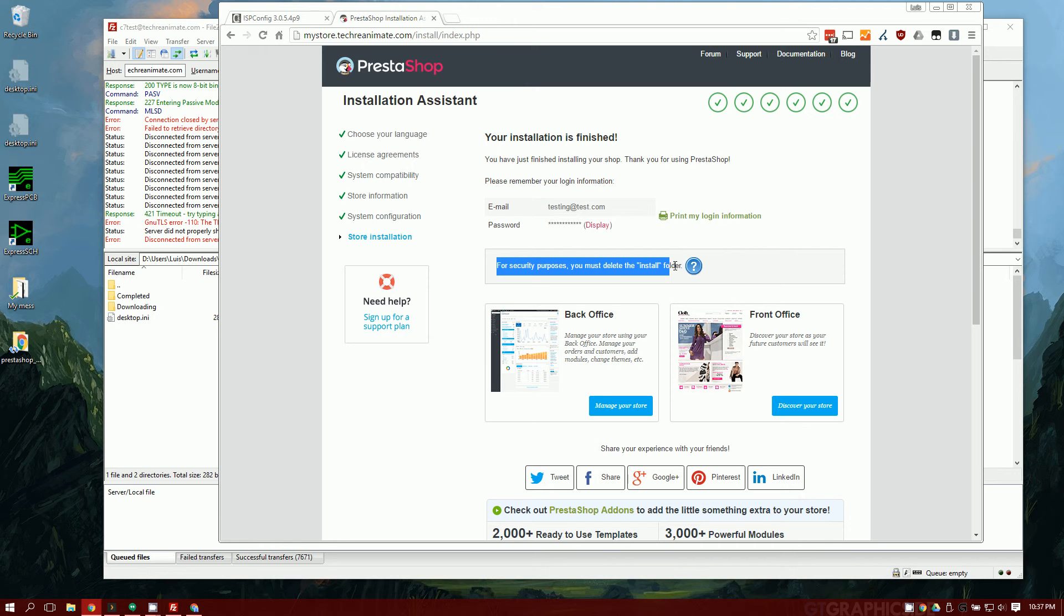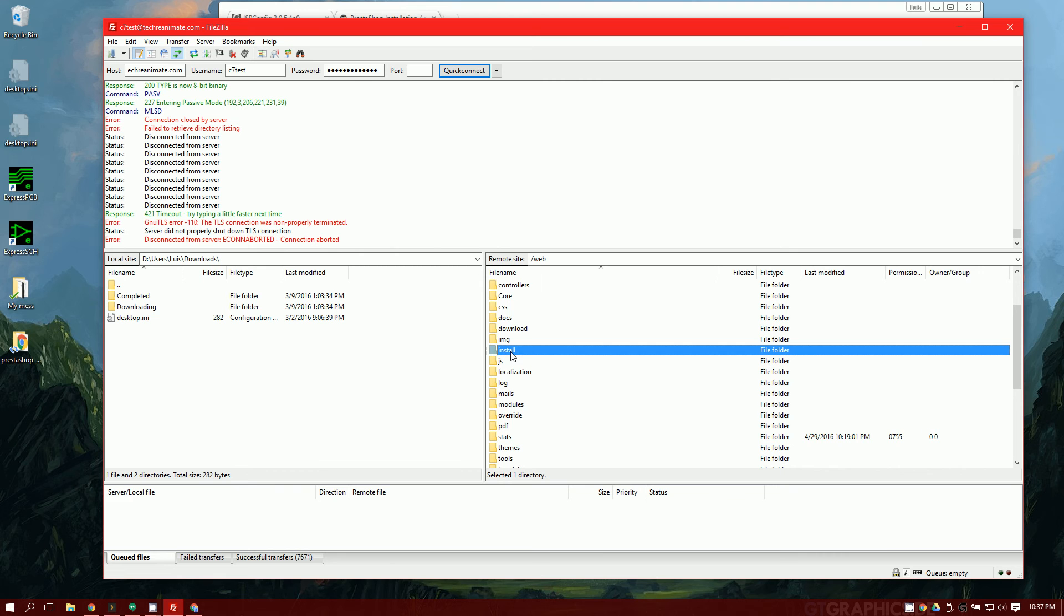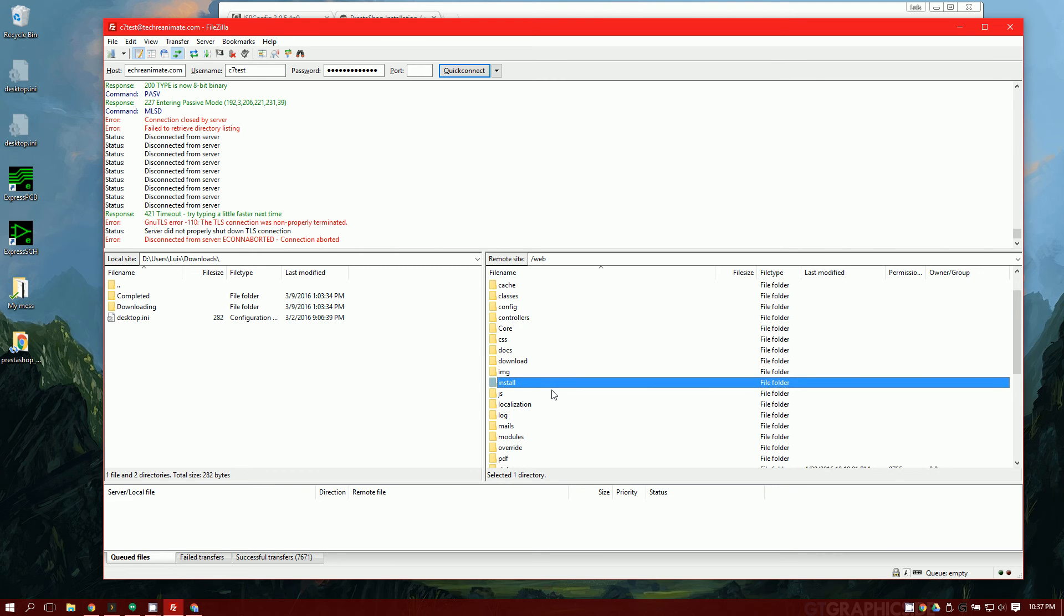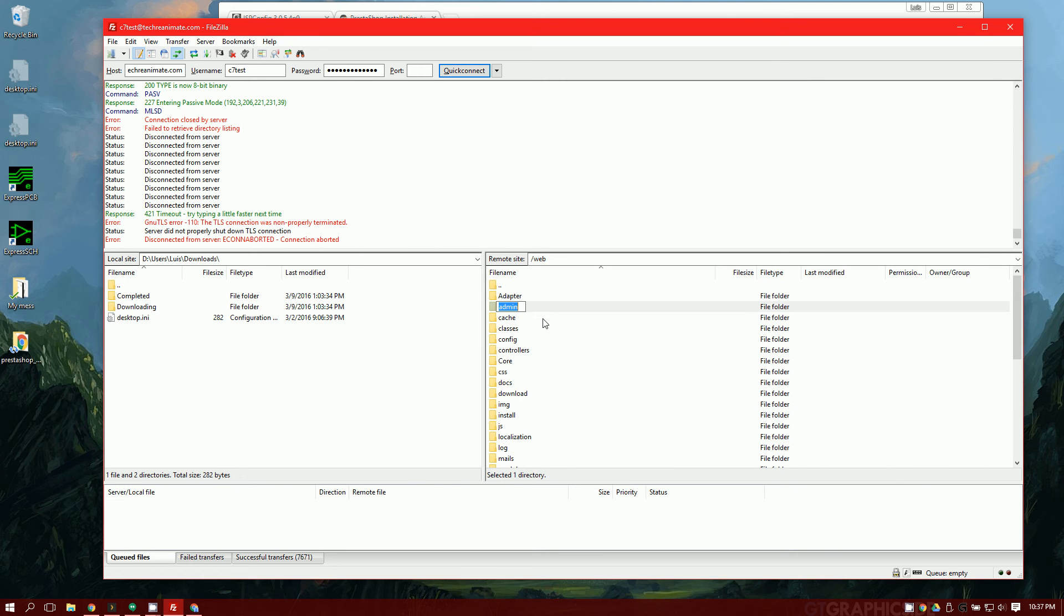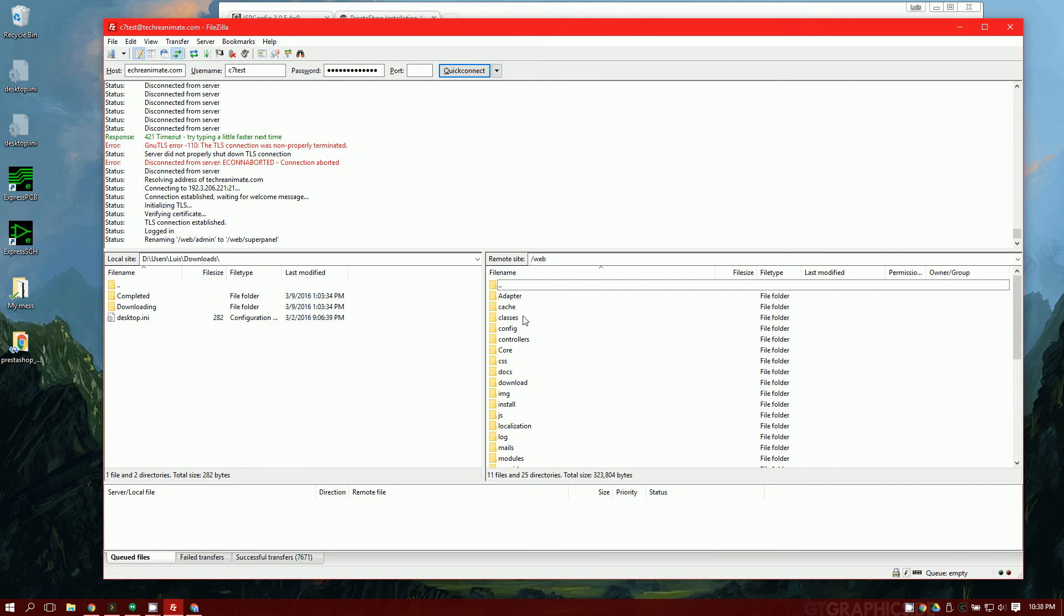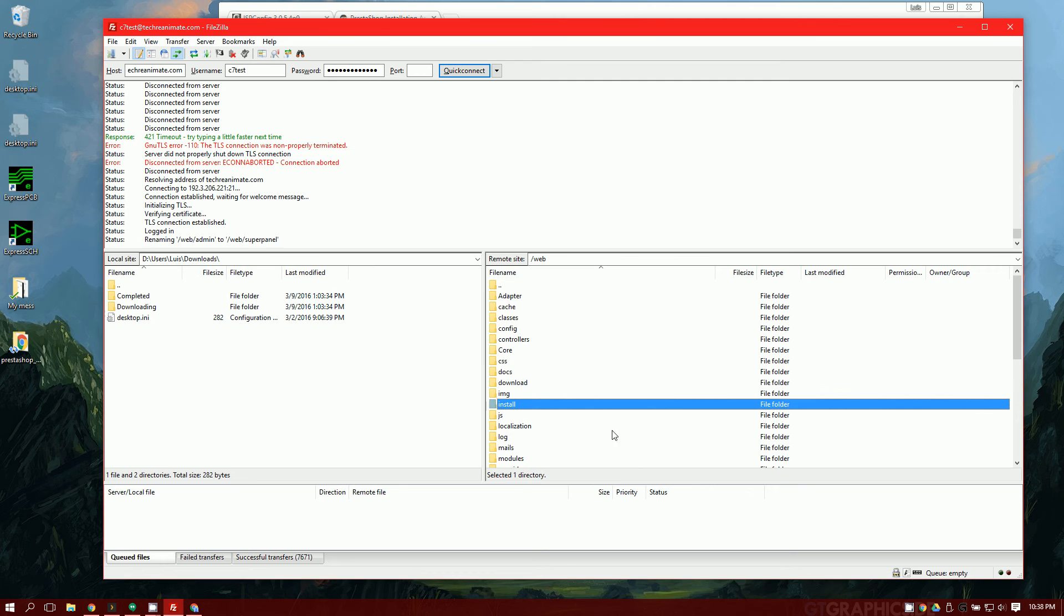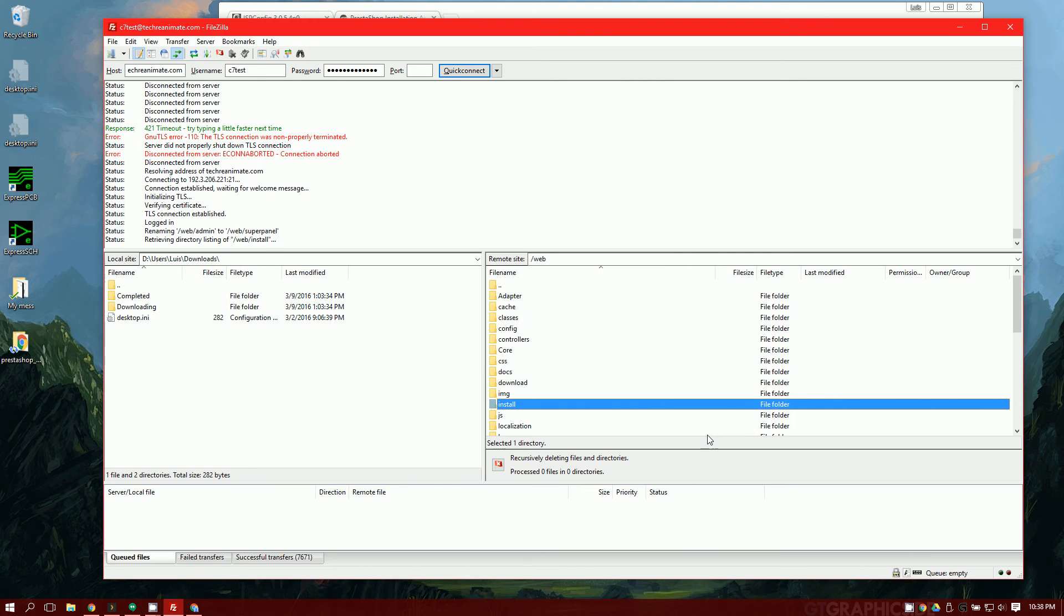For security purposes, you must delete your install folder. So let's go ahead and go over to FileZilla again. You'll see this install folder right here. Before I go ahead and do that, I'm going to rename this admin folder. It's also going to automatically rename it for you, but I recommend renaming it yourself so that it's something you can remember. I'm going to call this SuperPanel. So I've renamed that over to SuperPanel and I can start deleting this install folder.